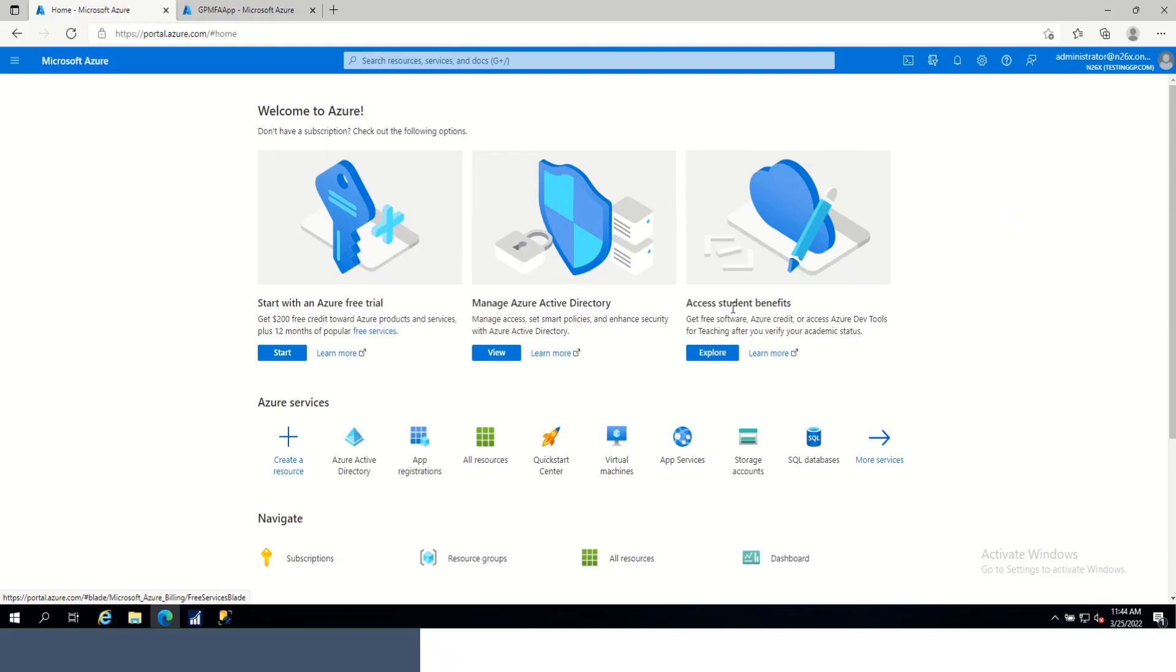For my demonstration purposes, the steps to set up MFA for GP and Azure are already done. I'm using a developer domain for my testing. Before we look at some specific troubleshooting examples, let's review the sign-in log.